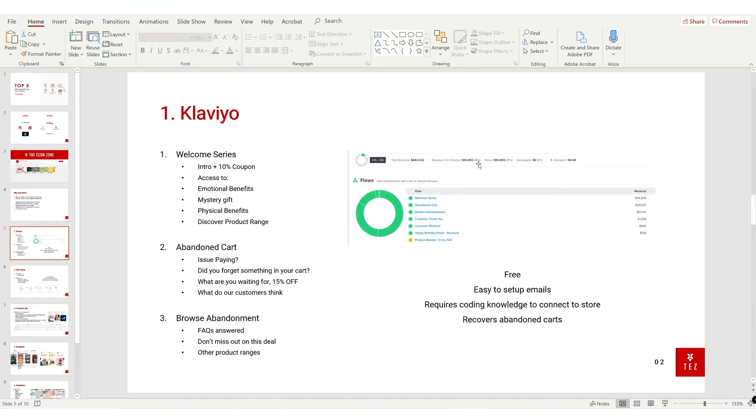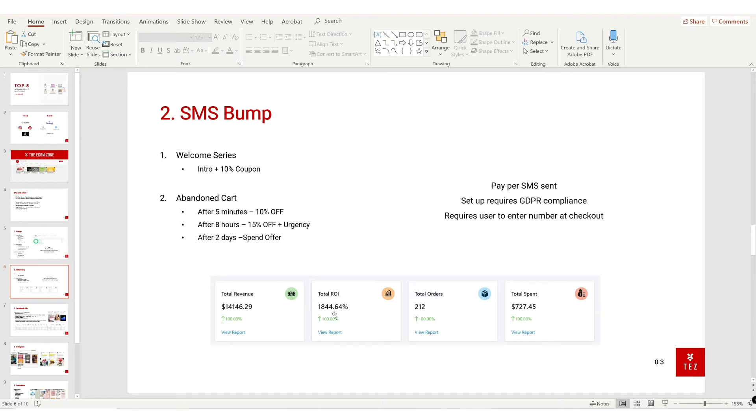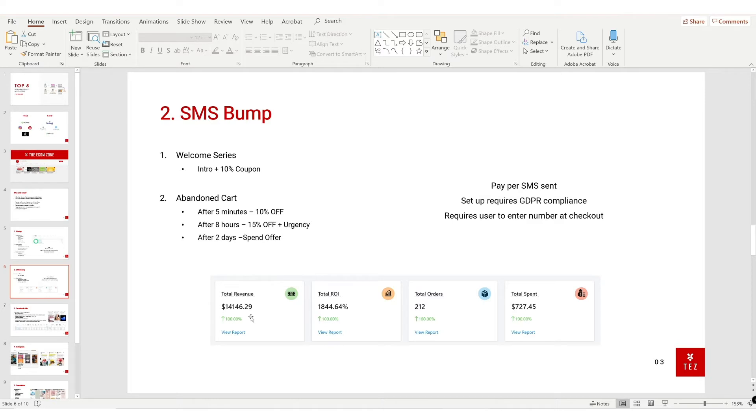Next we have SMS Bump. SMS Bump isn't free - all you have to do is pay per SMS sent and it costs like 5p or 5 cents, very cheap. As you can see here, I spent $700 last year and I have a return on investment of 1.8x, leaving me with a revenue of $14,000 from SMS Bump. It does require GDPR compliance, so the setup is slightly longer than Klaviyo, but nevertheless is still good to set up. It also requires the customer to enter their number at checkout or on your sign-up form.